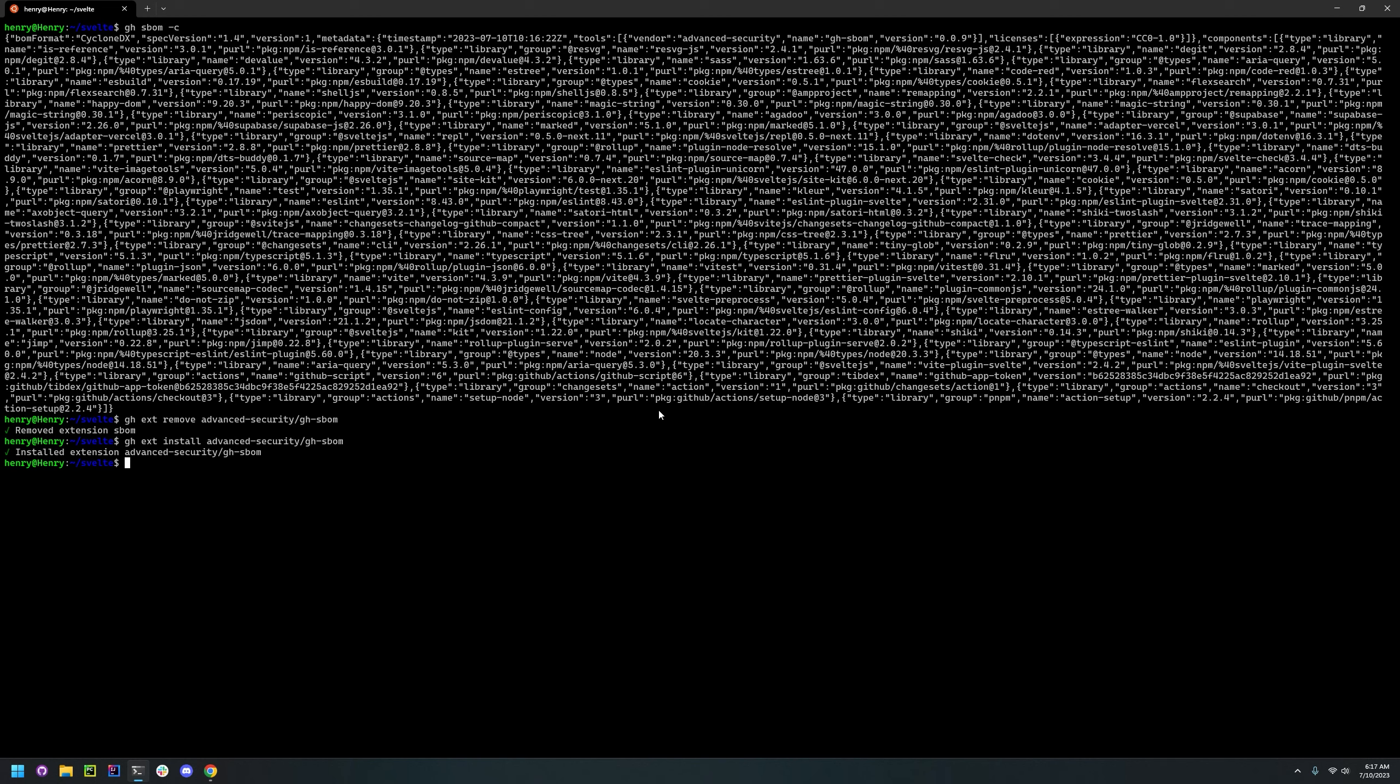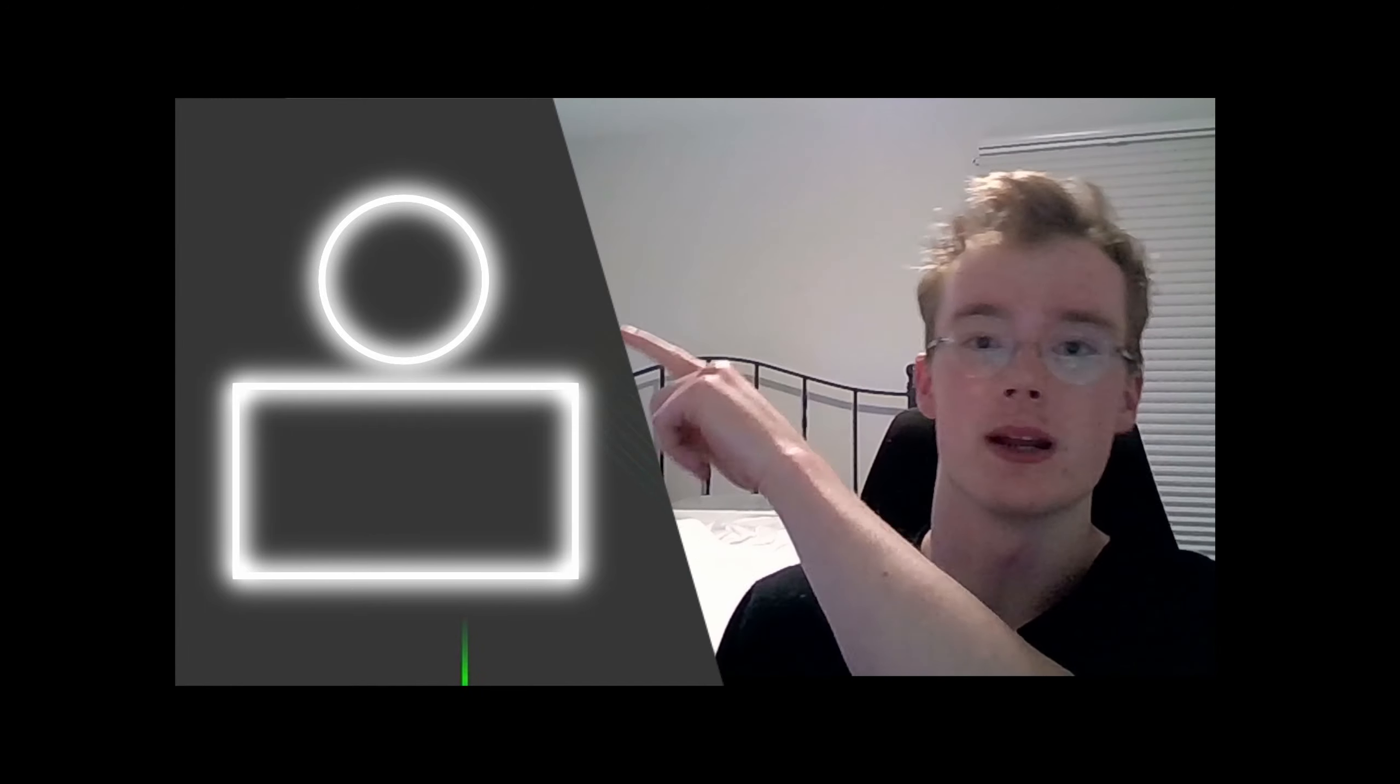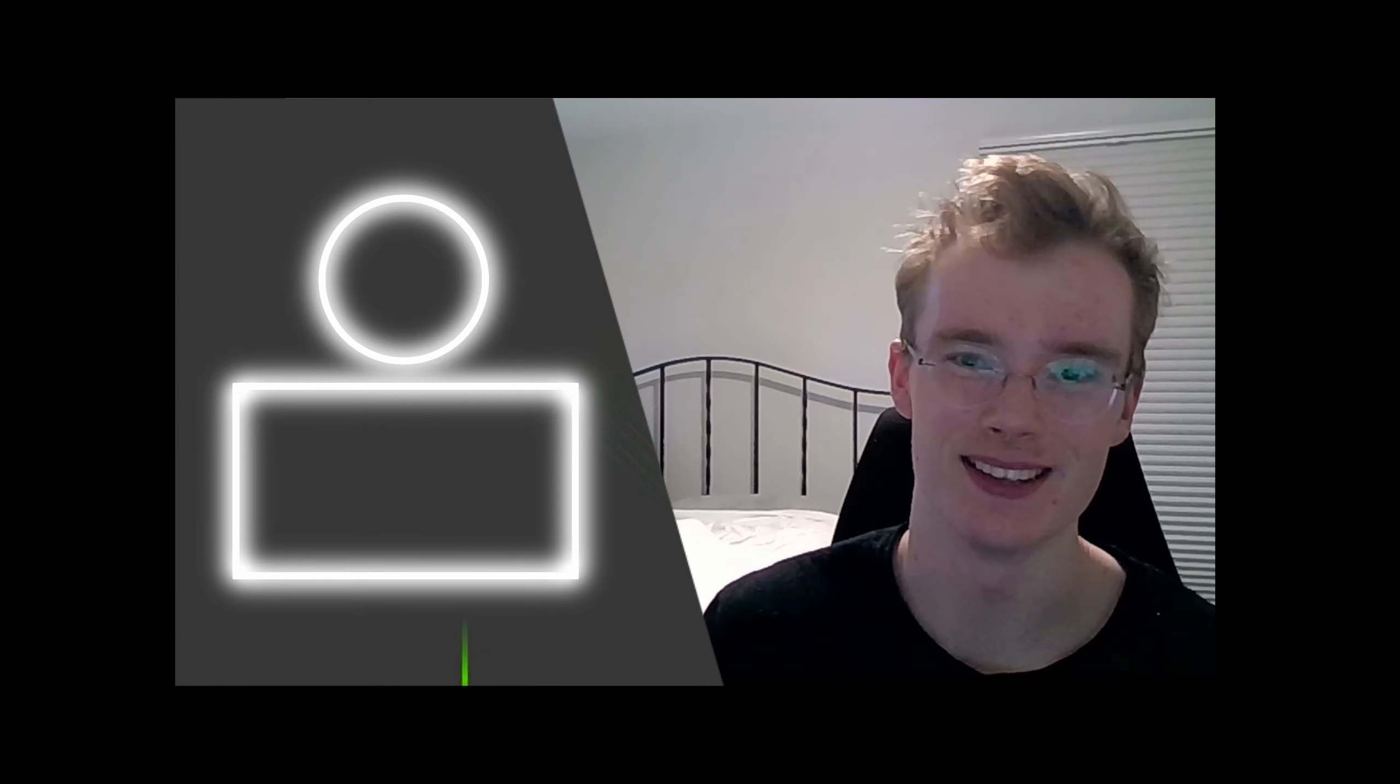And yeah, that's it for today. Thank you for checking out this video. If you really liked it, be sure to check out our other videos right here. And then you can also subscribe right up top here. And again, thank you. Bye-bye.